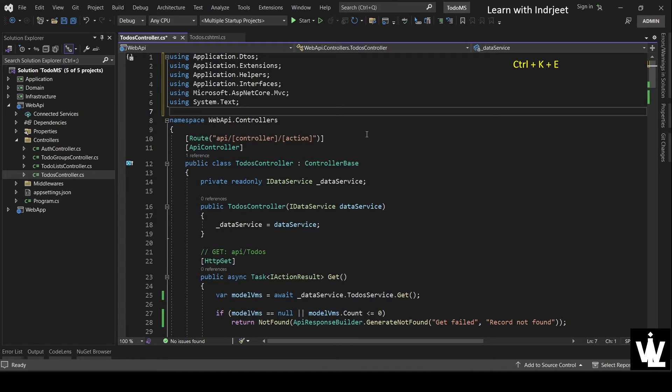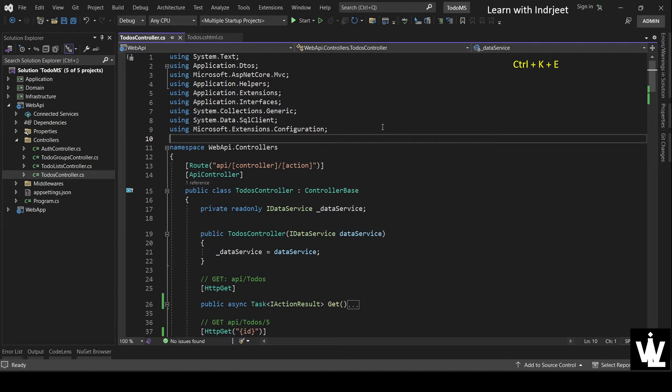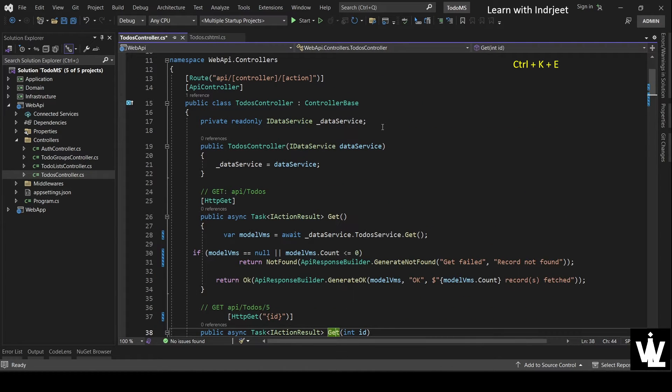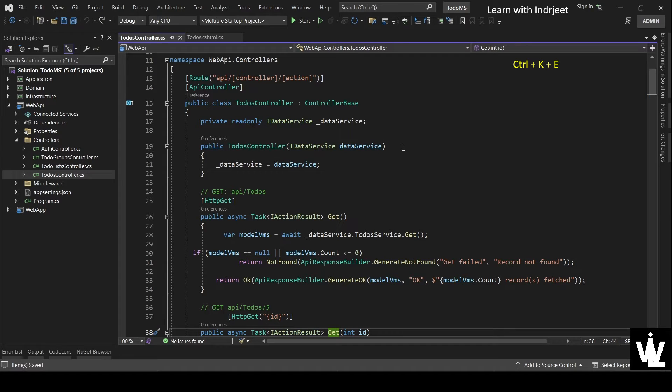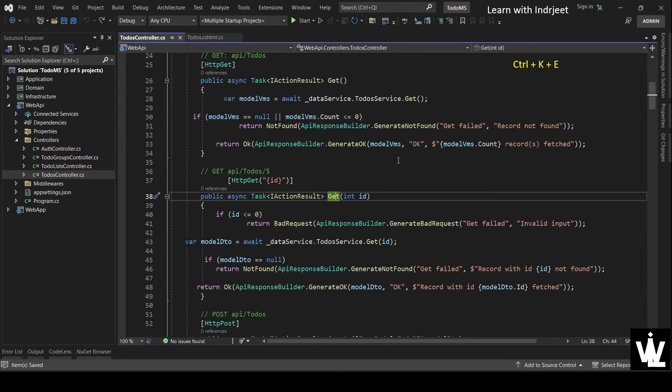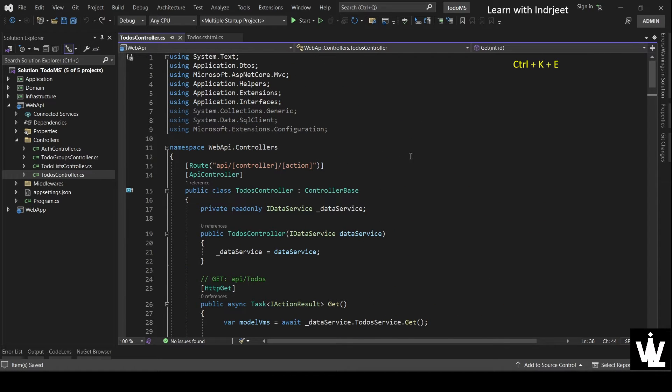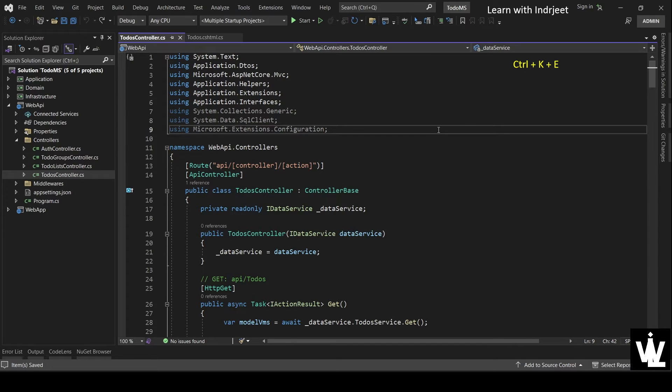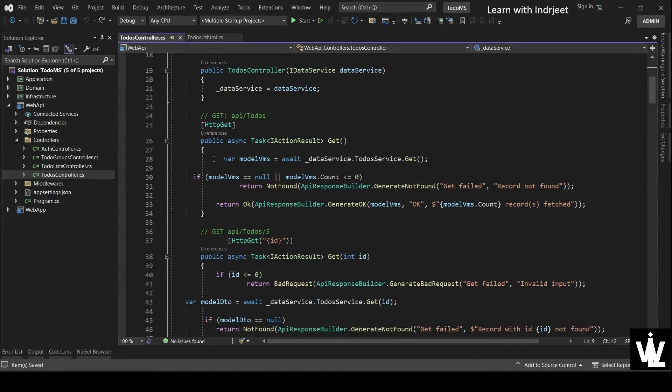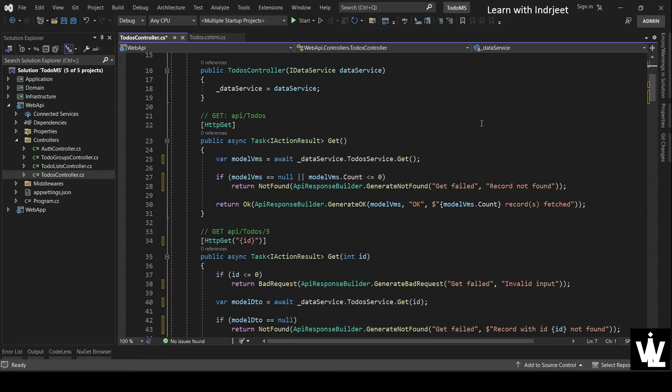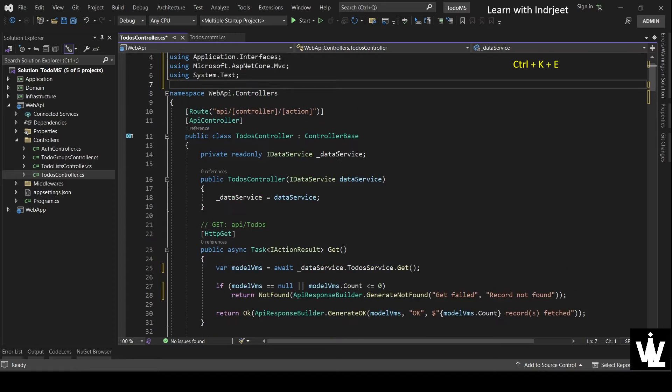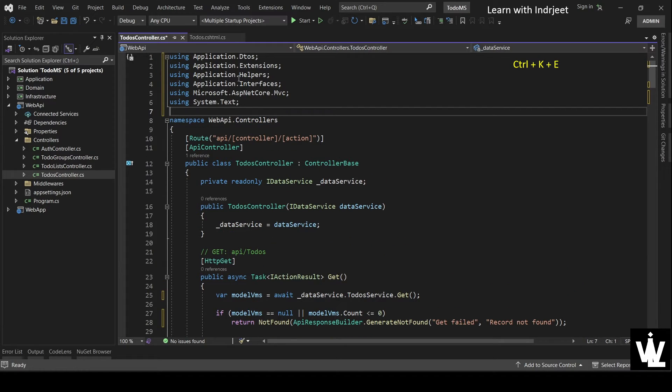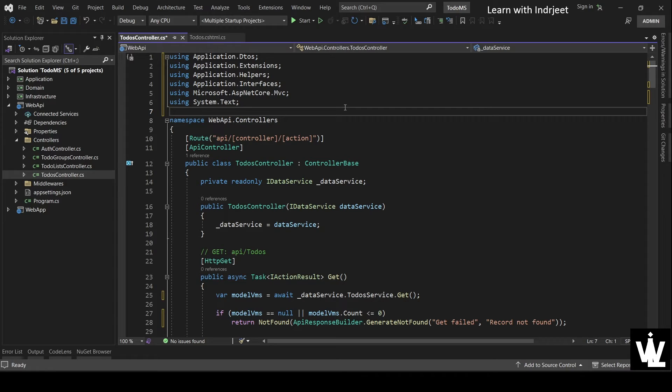So let's do it once again. So let me press Control+Z so that the document comes to the initial state where it was not formatted and we had some unnecessary usings and the usings were not also sorted. So let's press Control+K+E now. And see, the formatting is done, and the unnecessary usings are removed, and the usings are sorted also.